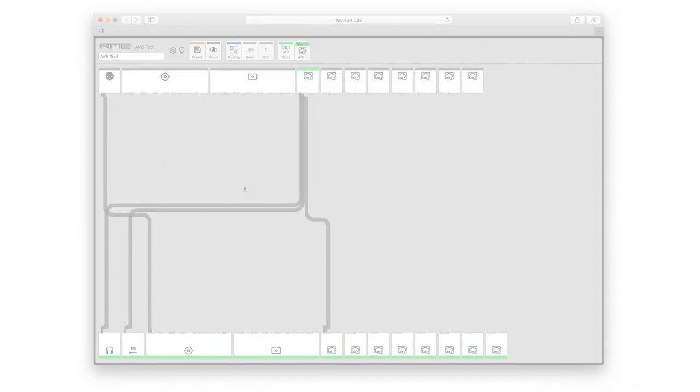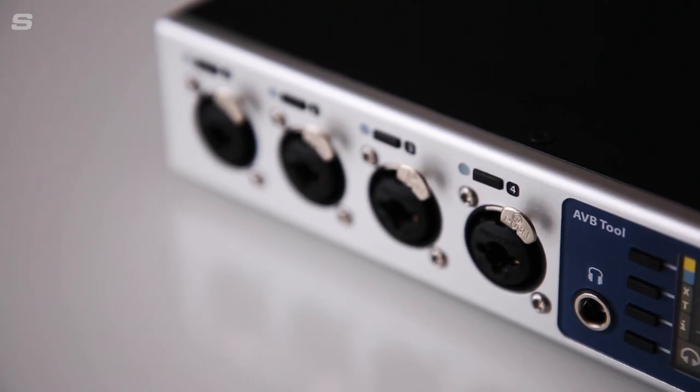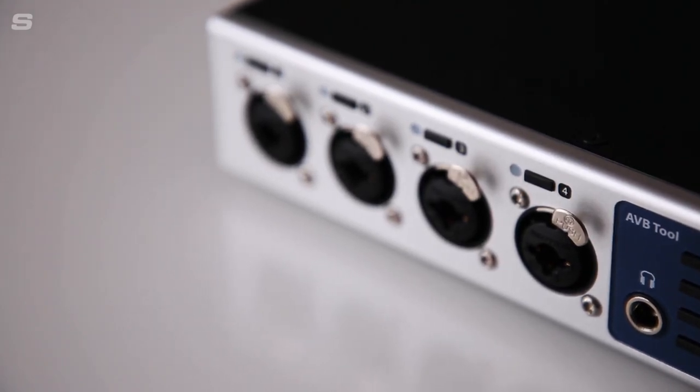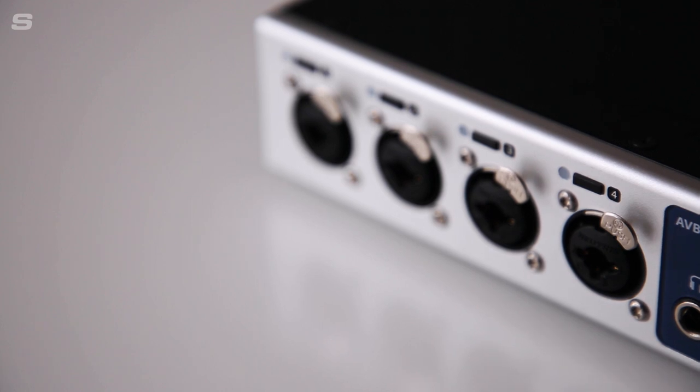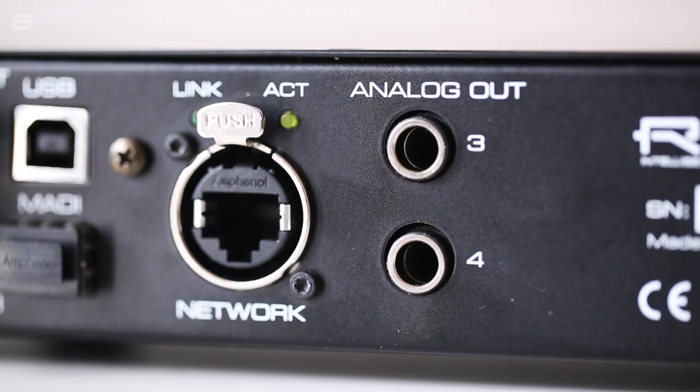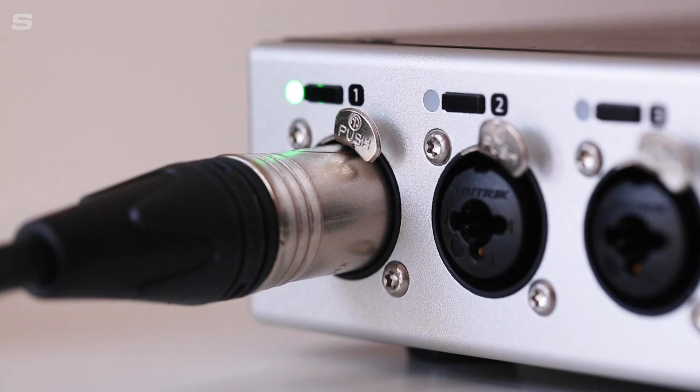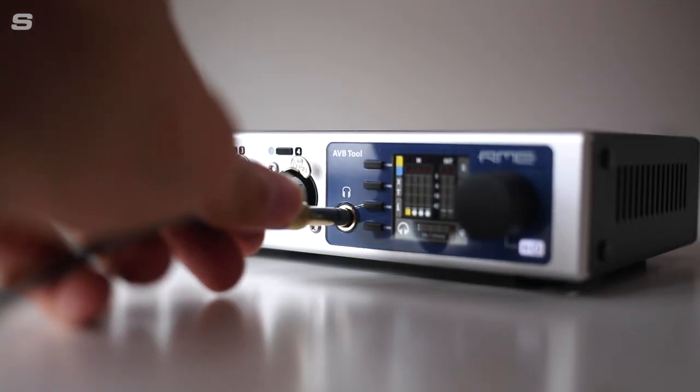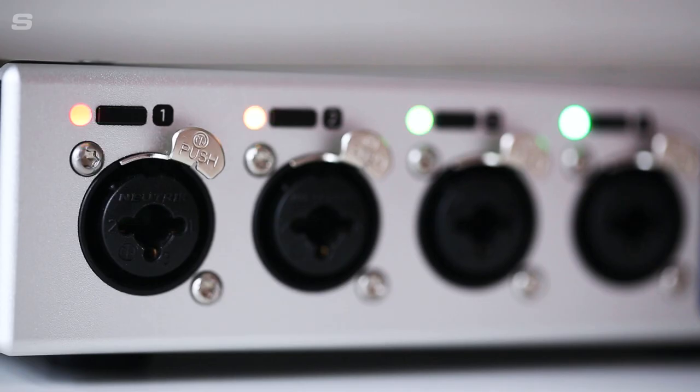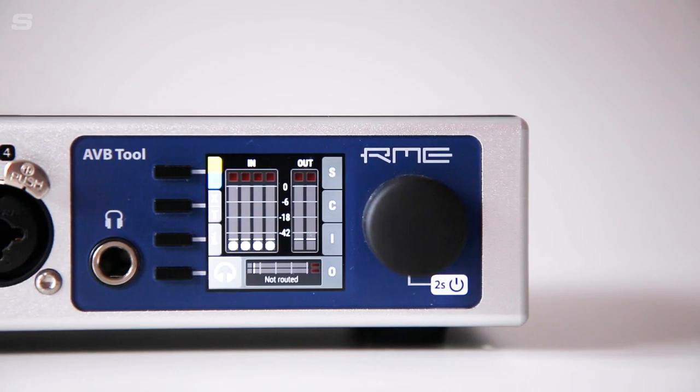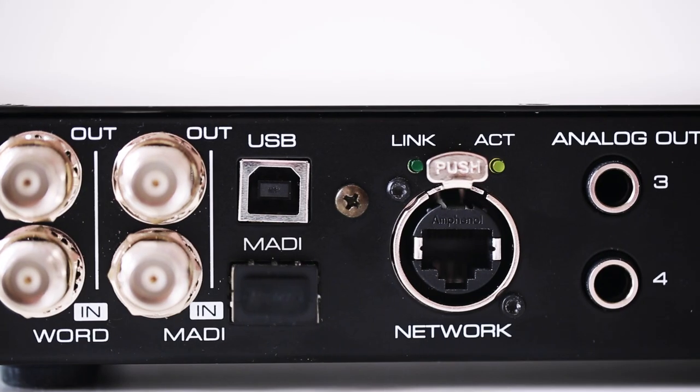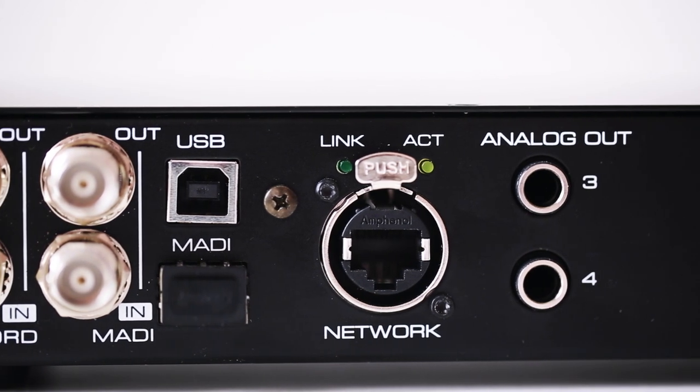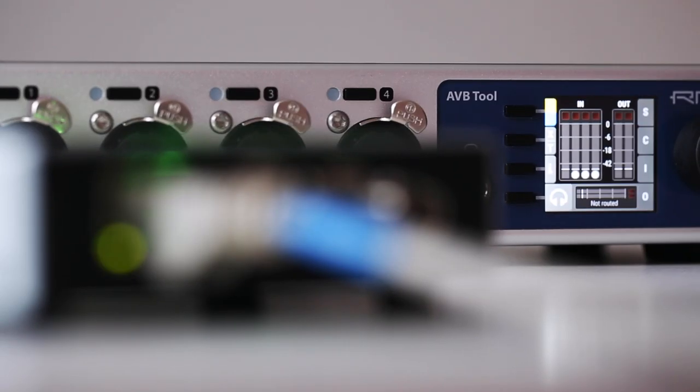For studio and live audio production, the RME AVB tool represents a simple yet flexible option for AVB and MADI format conversion, as well as offering additional I.O. for monitoring, recording and communication. With the inclusion of RME's SteadyClock FS, the AVB tool adds RME's trademark reliability and advanced technology to any digital audio setup with future-proof connectivity for integrating with the next generation of audio networks.